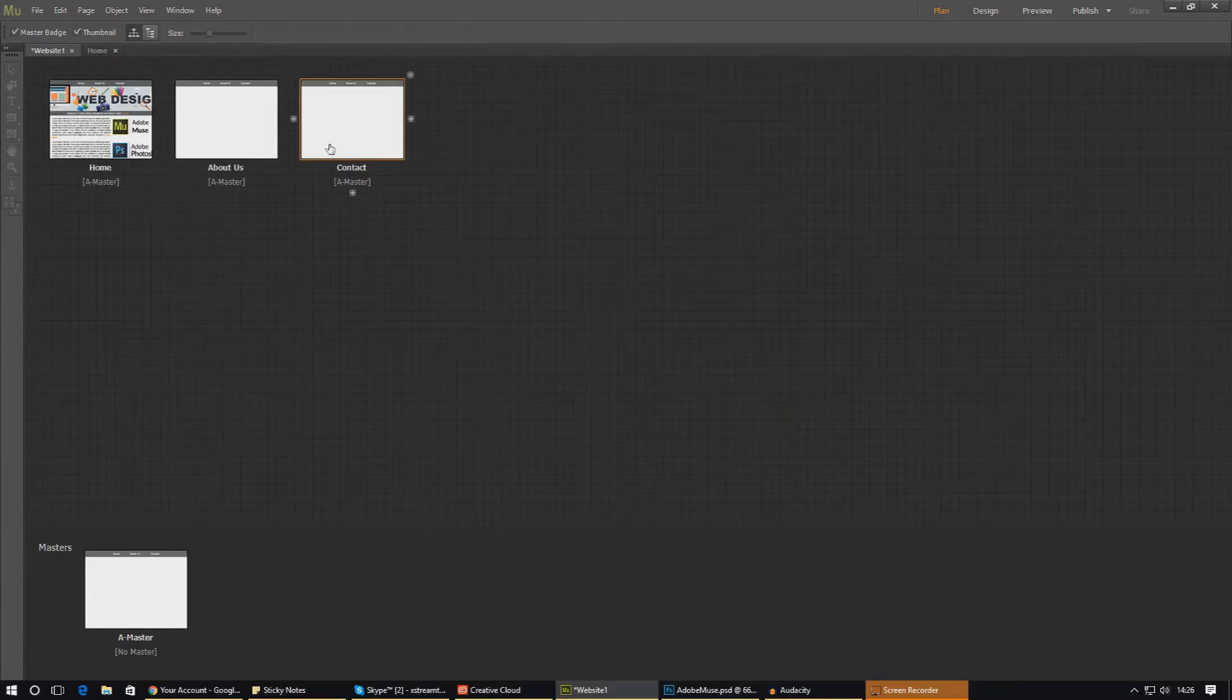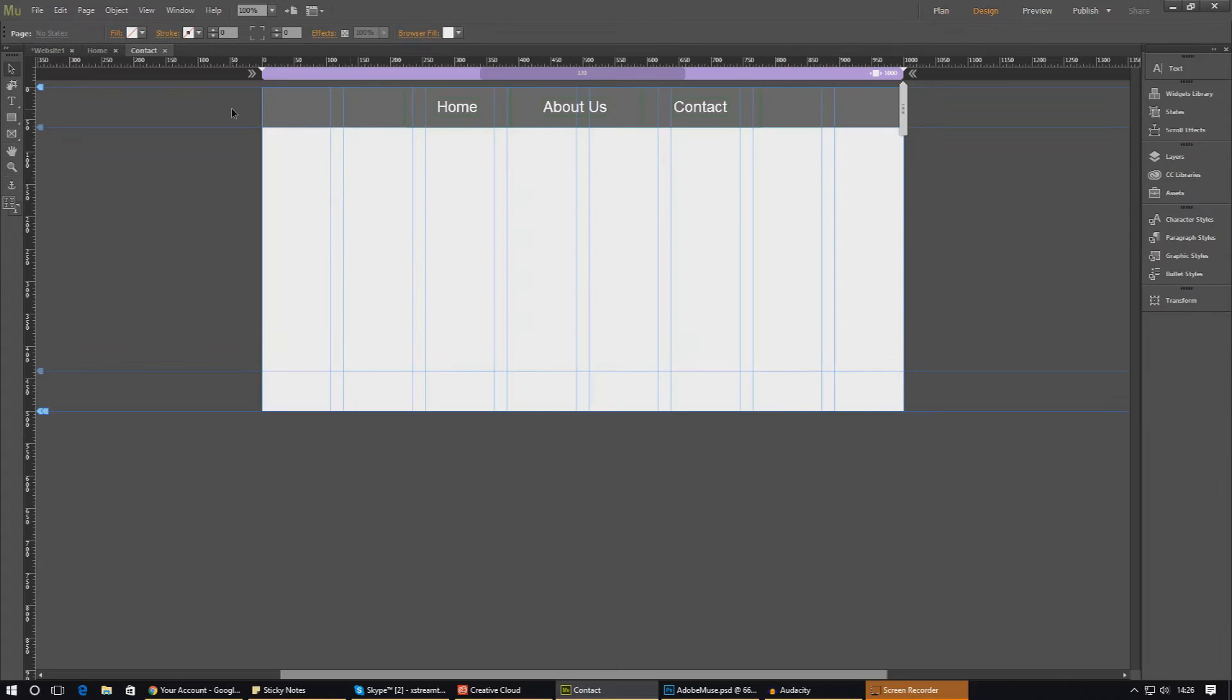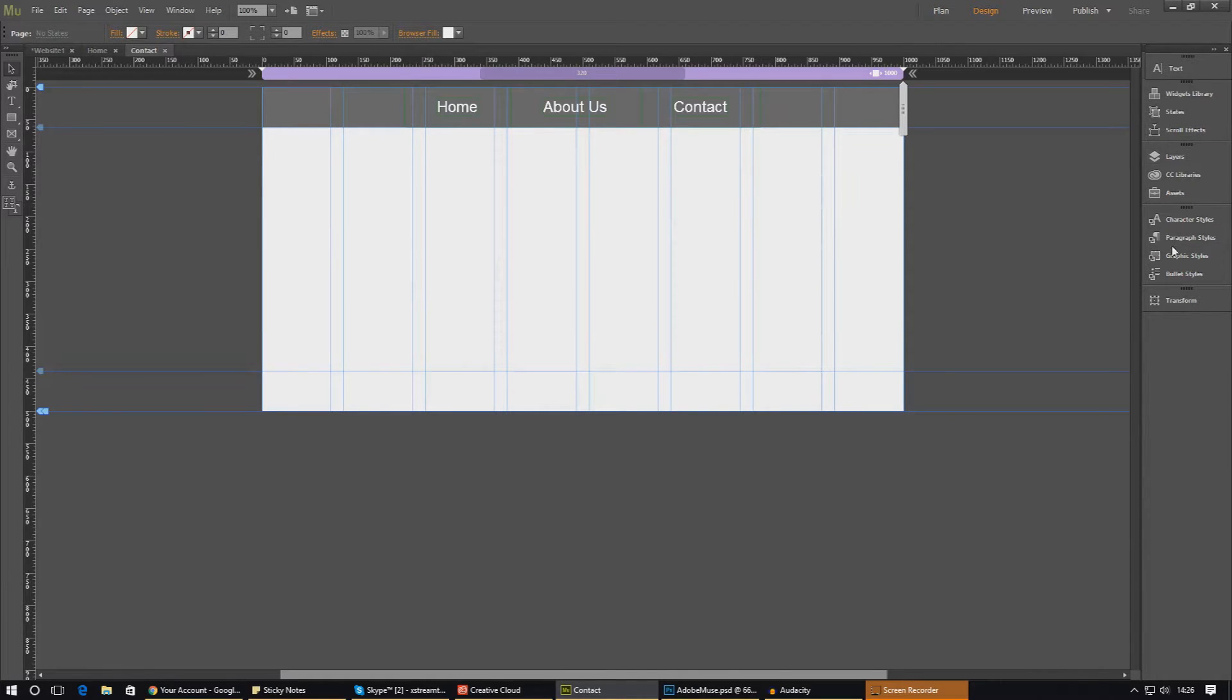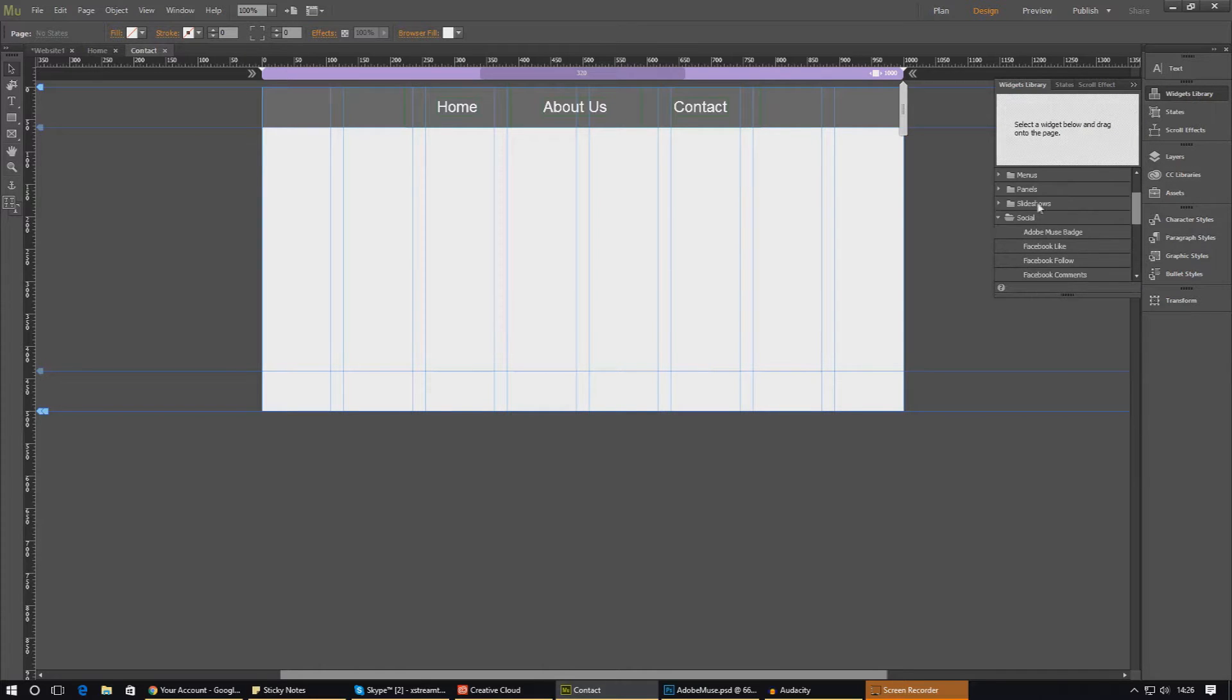So I can show you that, I'm going to go ahead and create the contact page on our website. You should have it already and it should just be a blank canvas. From here we're going to head down to the widgets library, scroll down, and find the social widgets.